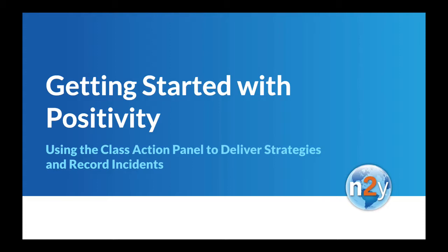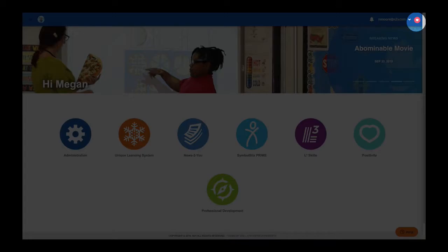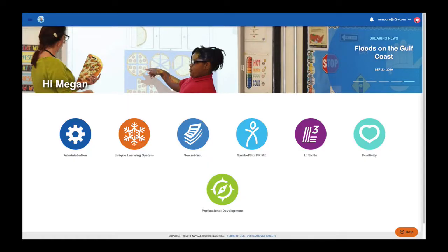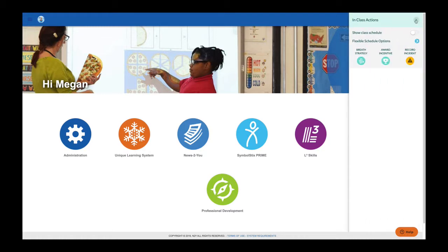The class action panel is located in the top right-hand corner of the N2Y website. Selecting the heart-shaped icon provides quick access to two strategies and recording incidents among other actions.